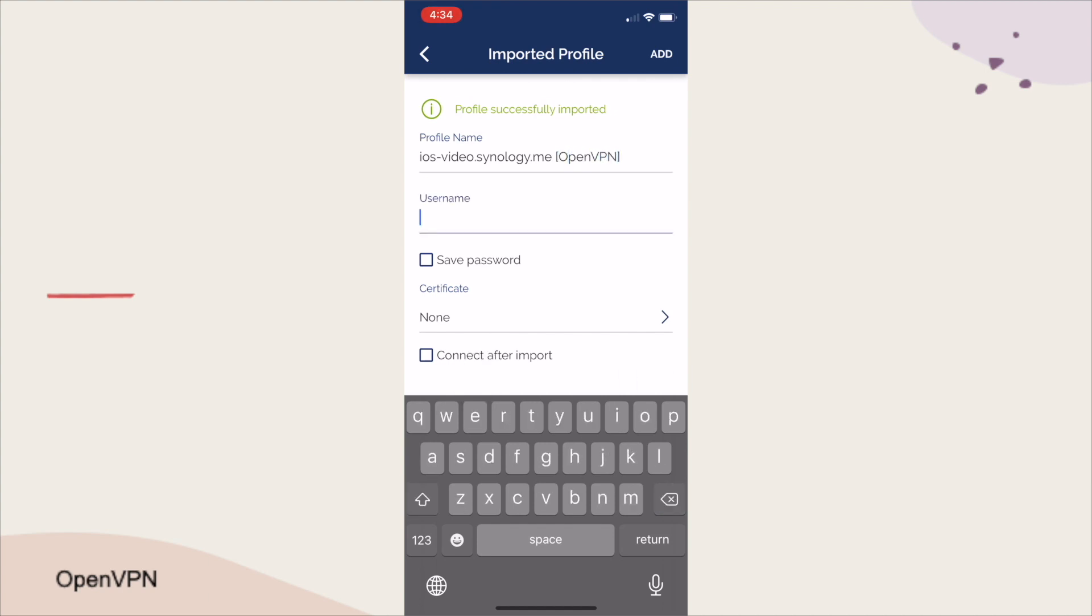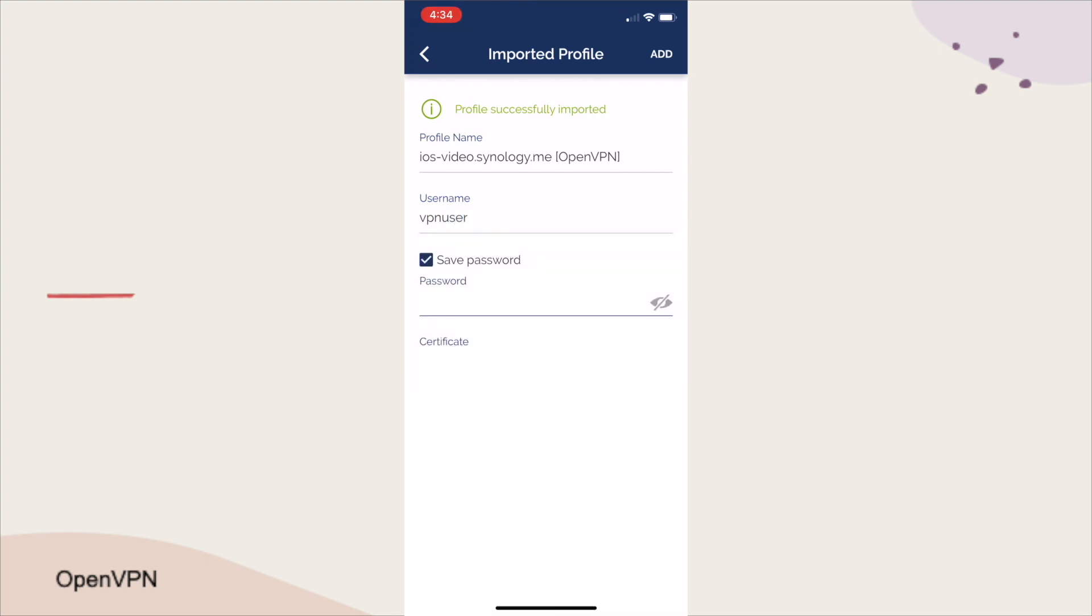Then enter in the OpenVPN username, and if you would like to, tap the Save Password box and enter in the corresponding password as well.